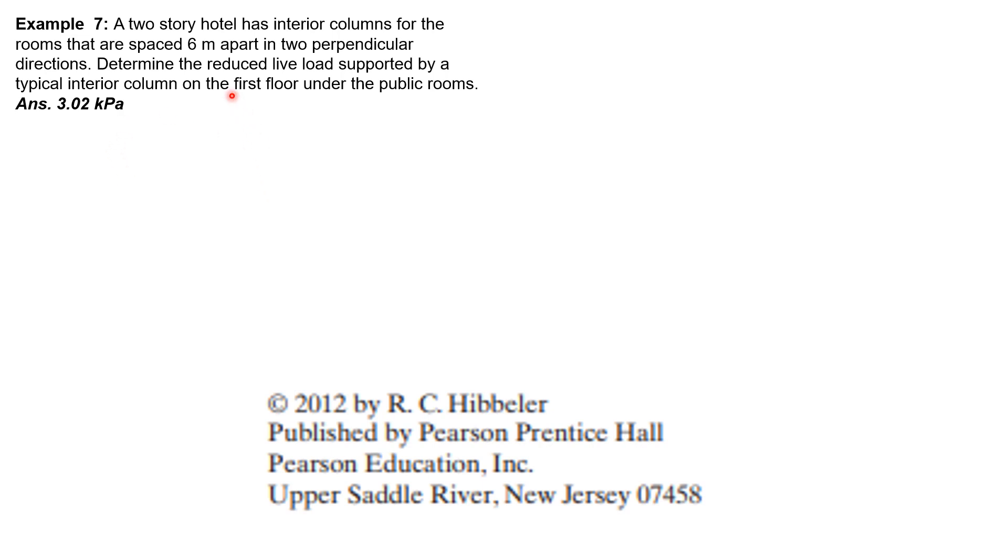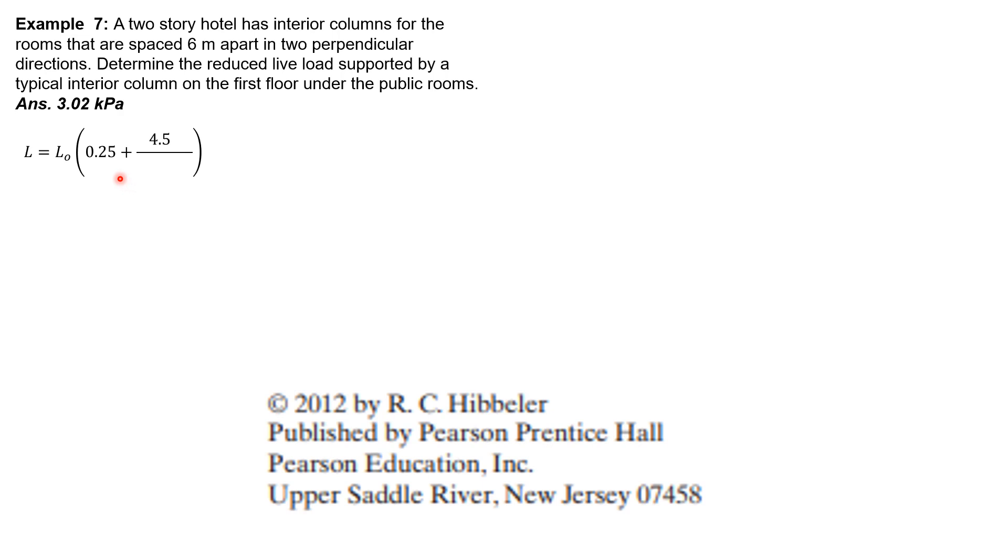Of the design reduced live load. For hotels, the load is from the table. So L = L₀ times (0.25 plus 4.57 over square root of KLL times AT), where KLL is the live load element factor and AT is the tributary area.